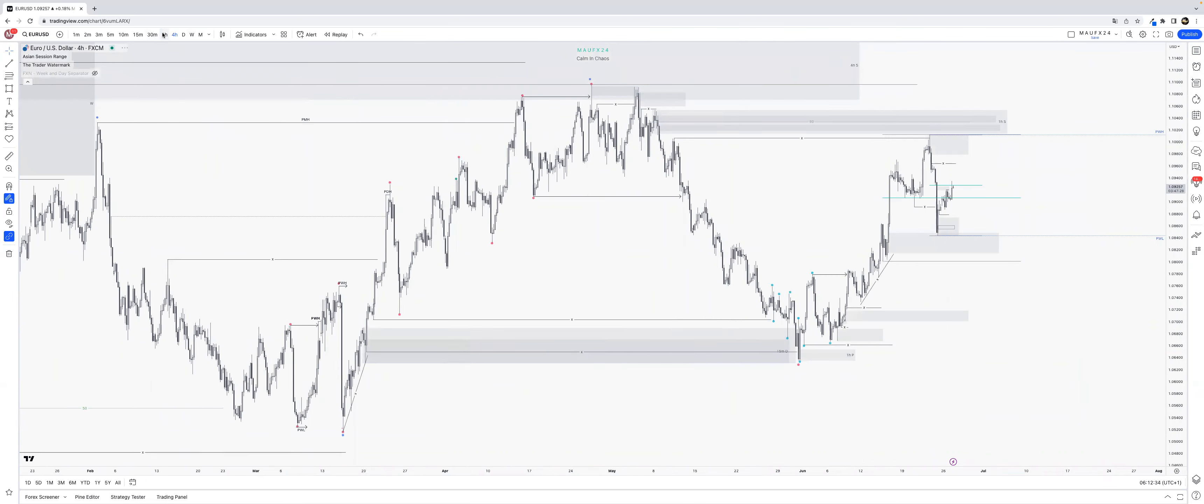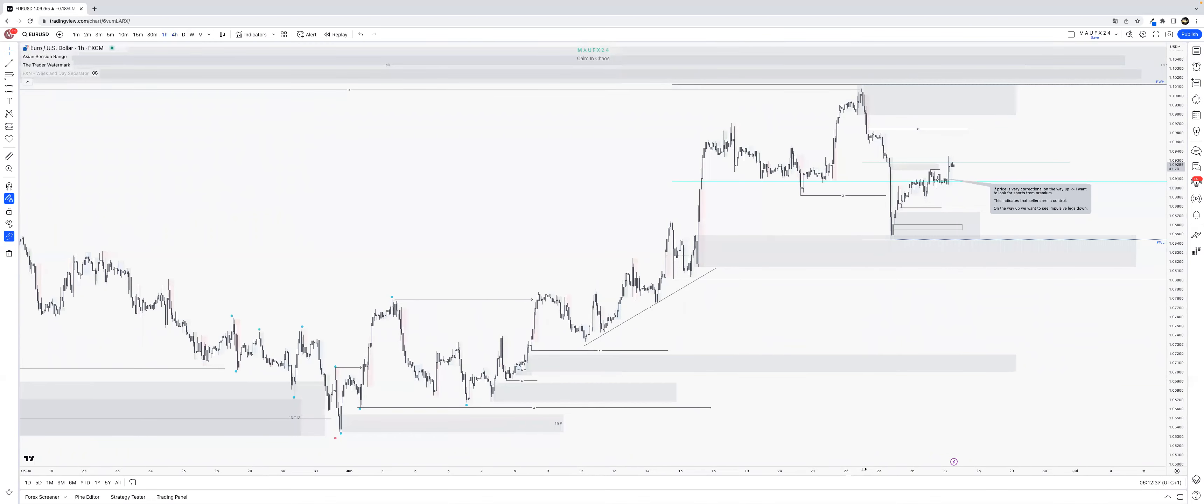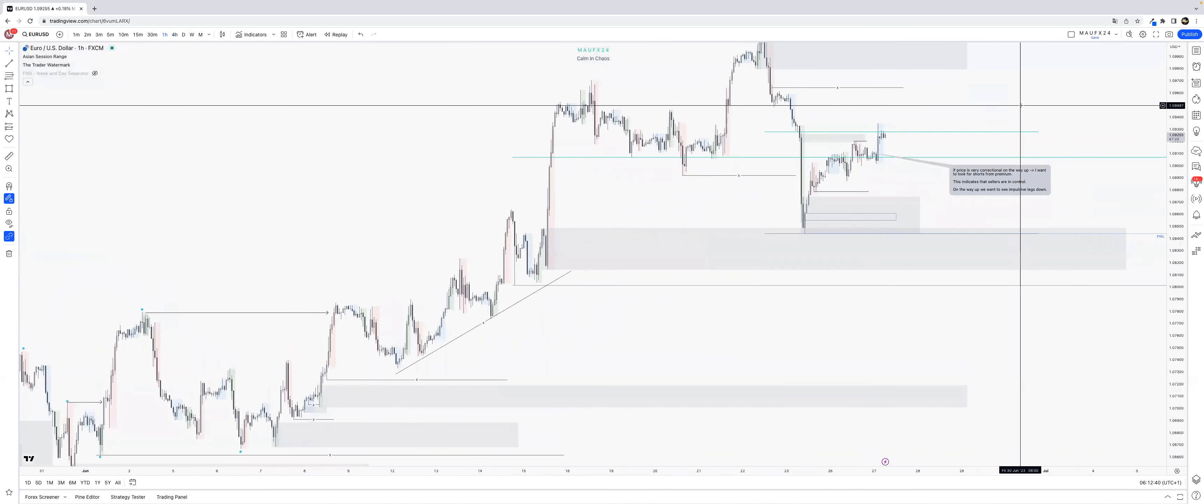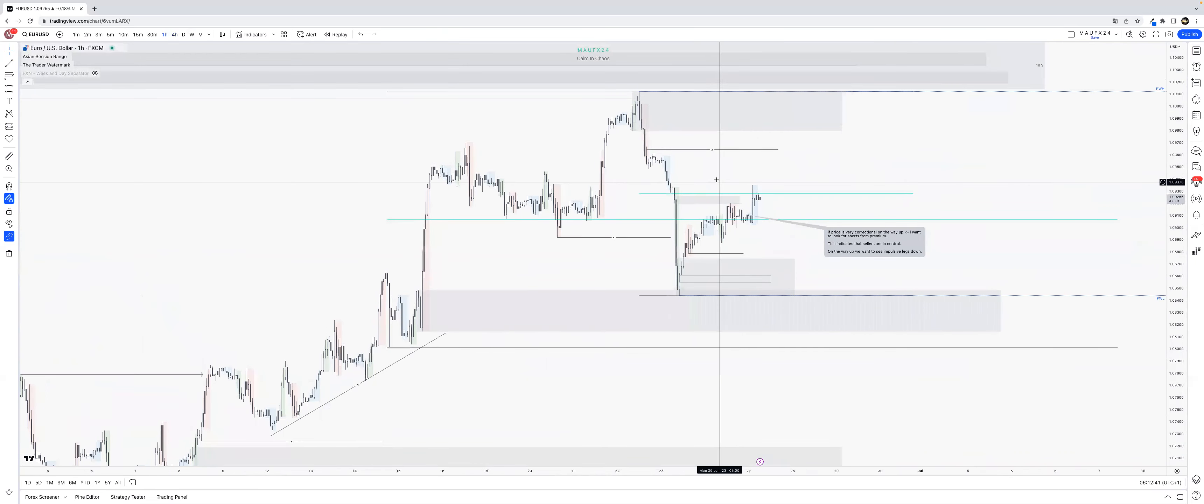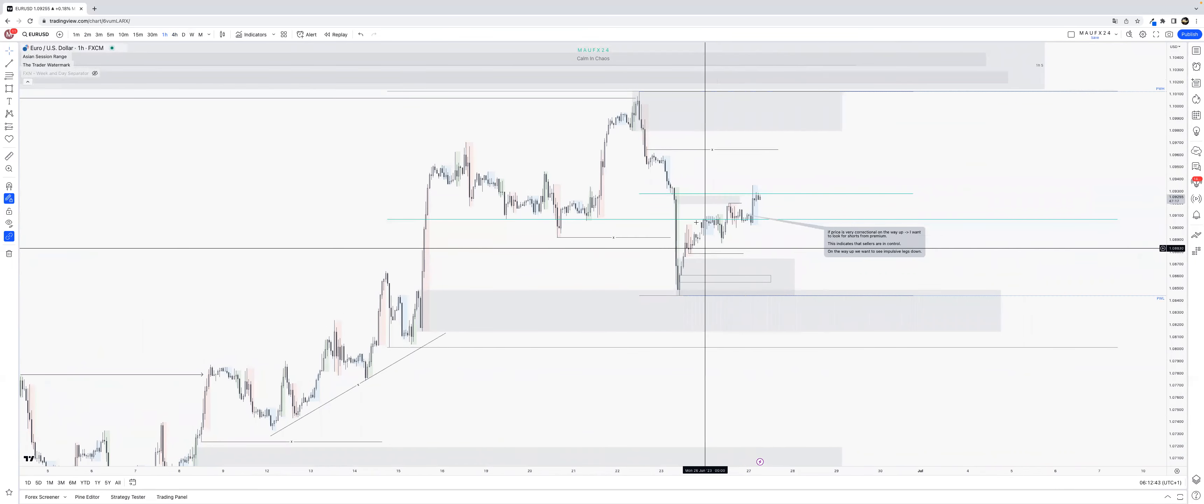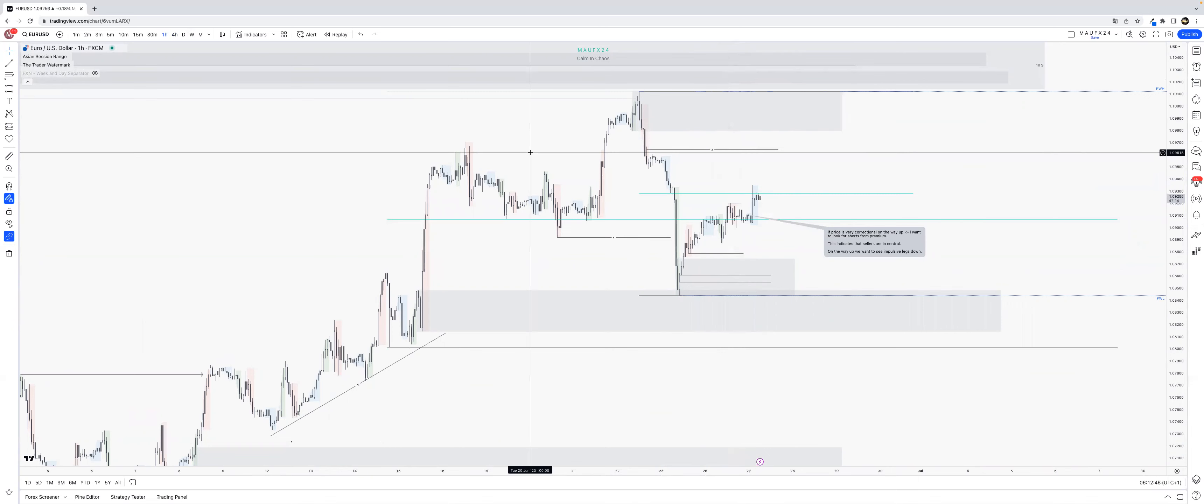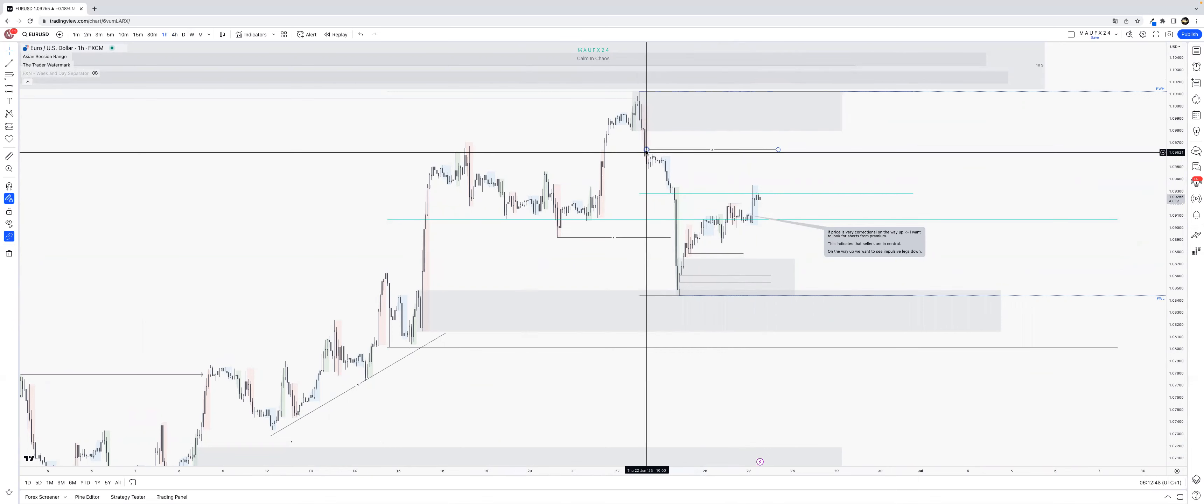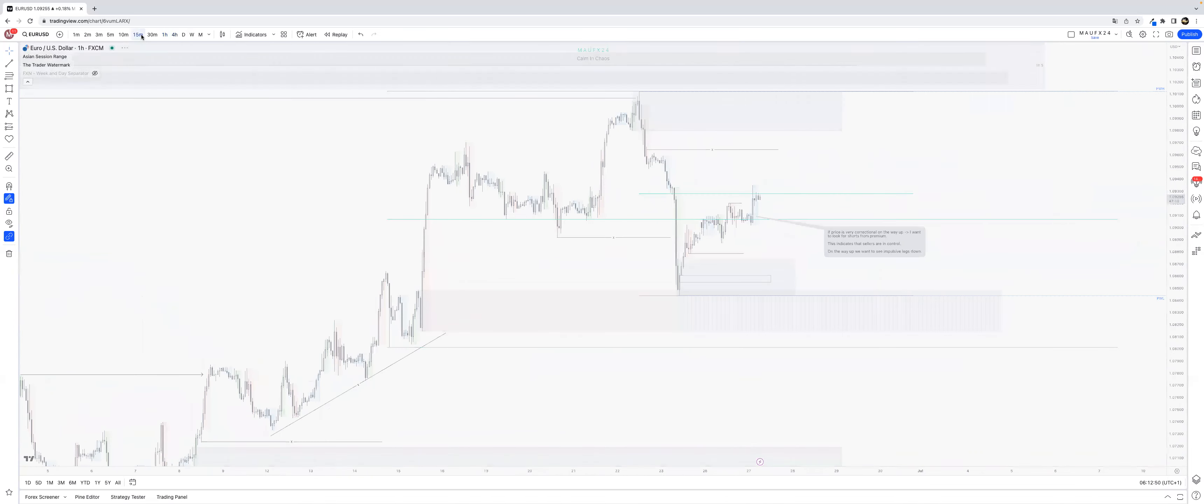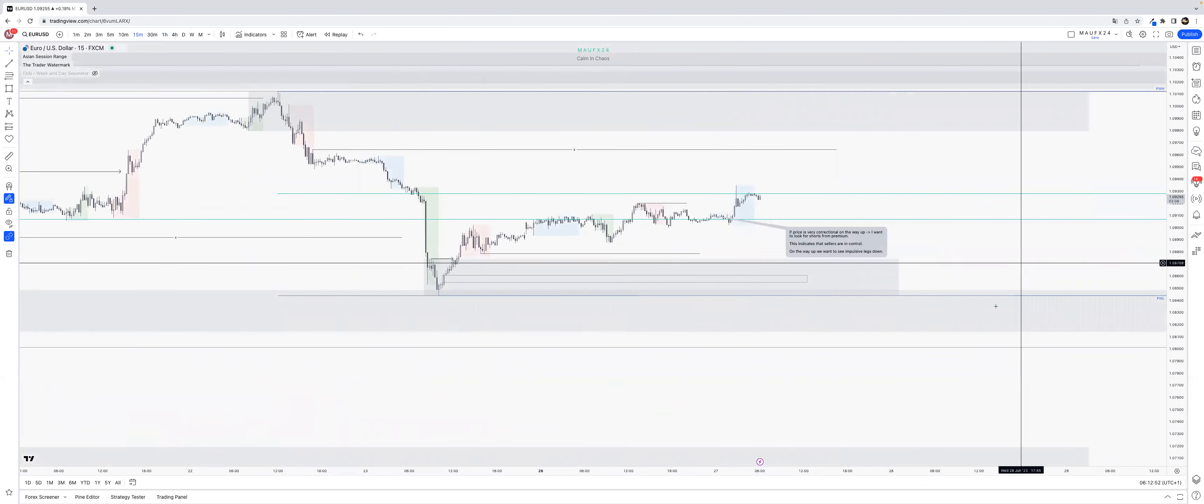On EU we have this bearish range. We are, as I said, if it's going to be correctional we'll be looking for shorts. Now from where will I be looking at shorts? That will be above that liquidity.